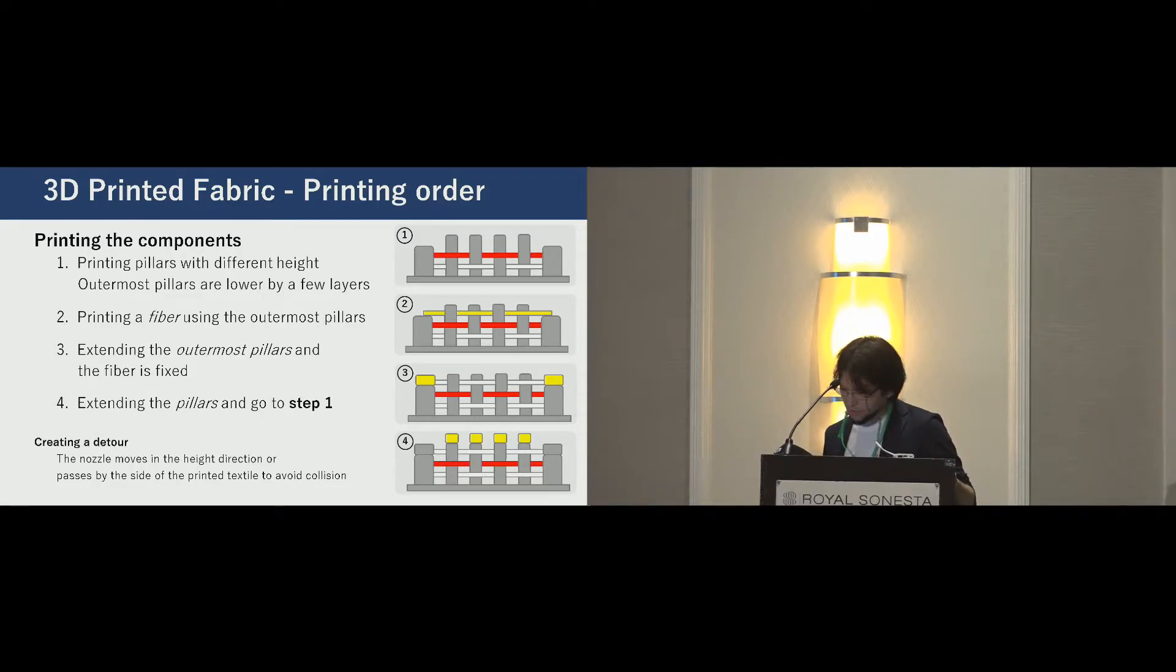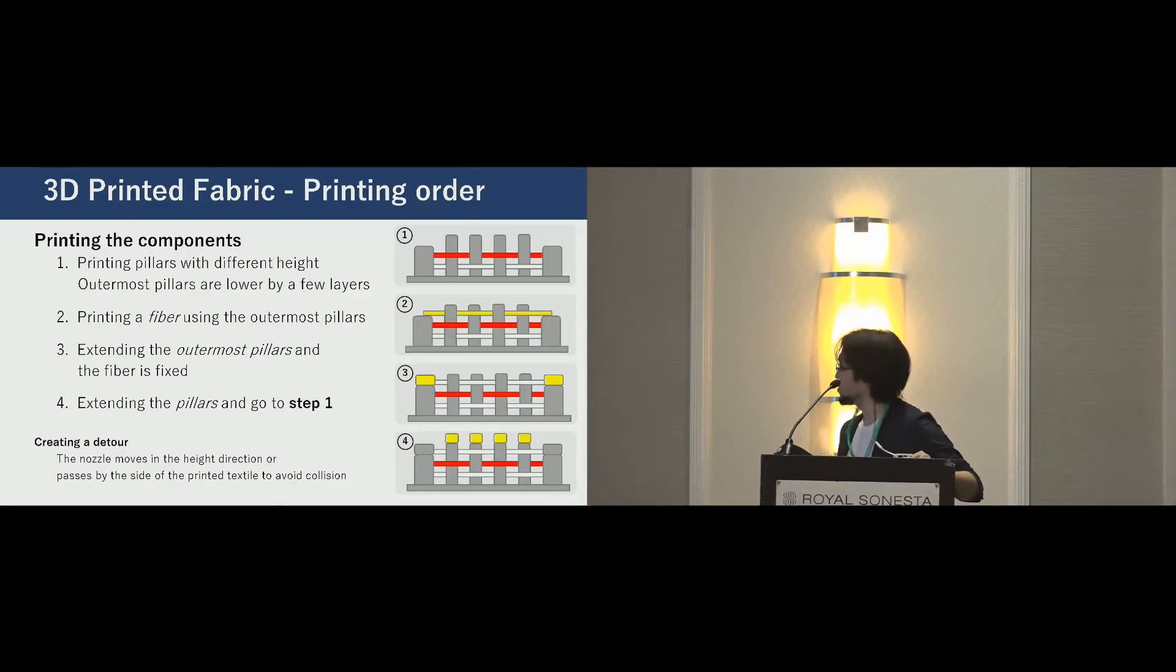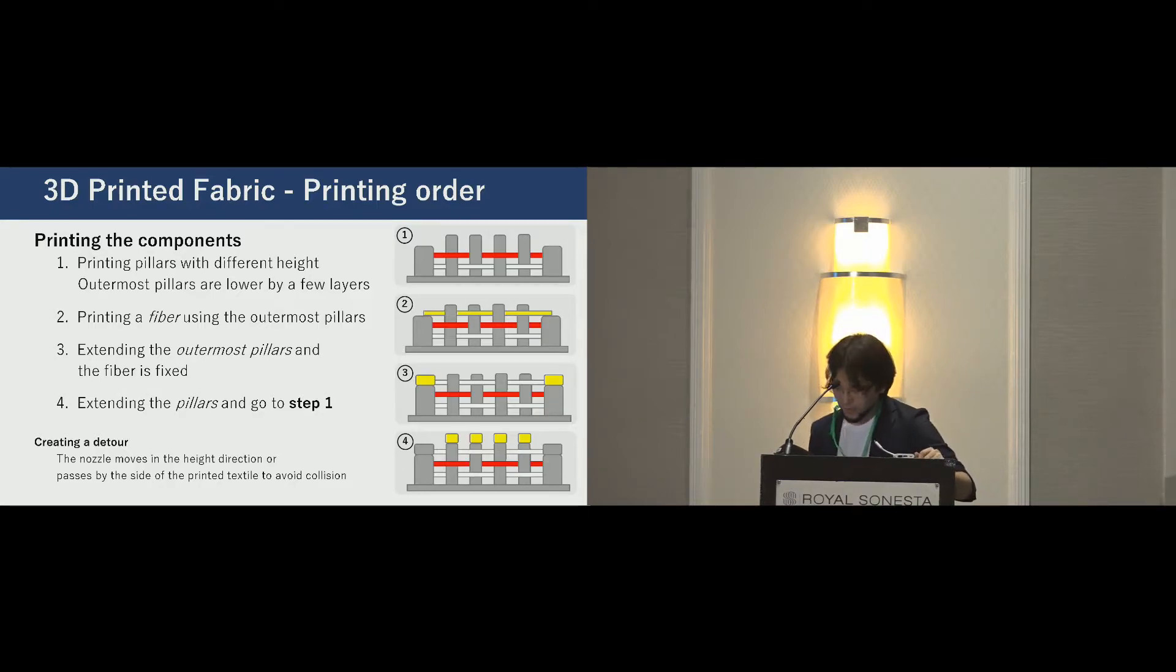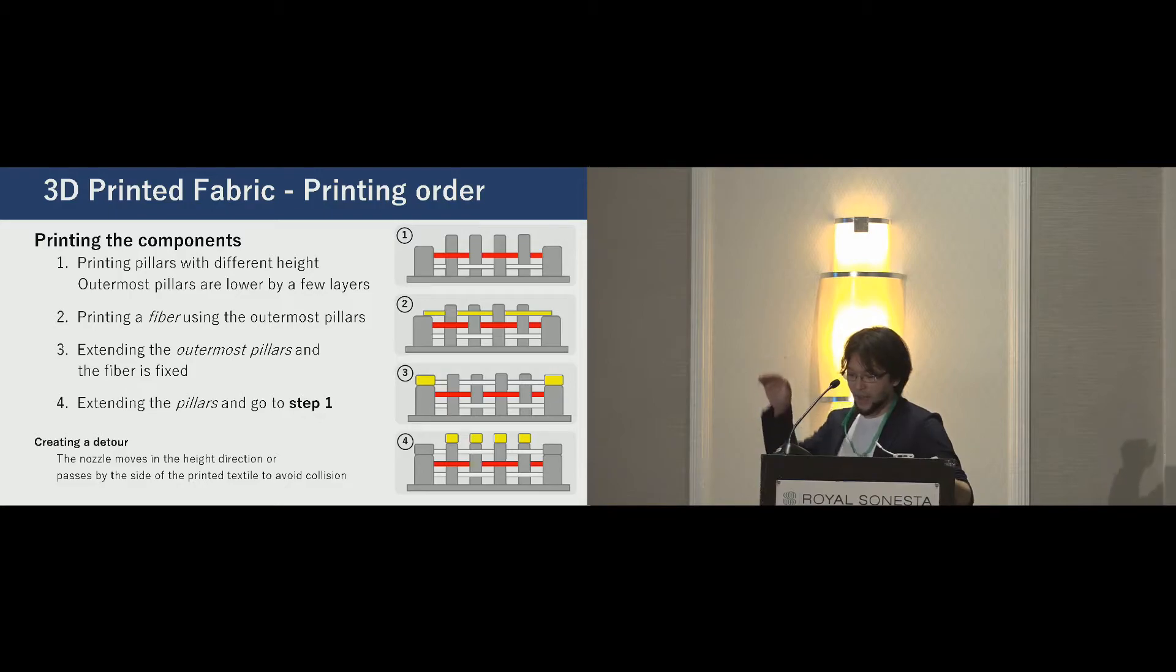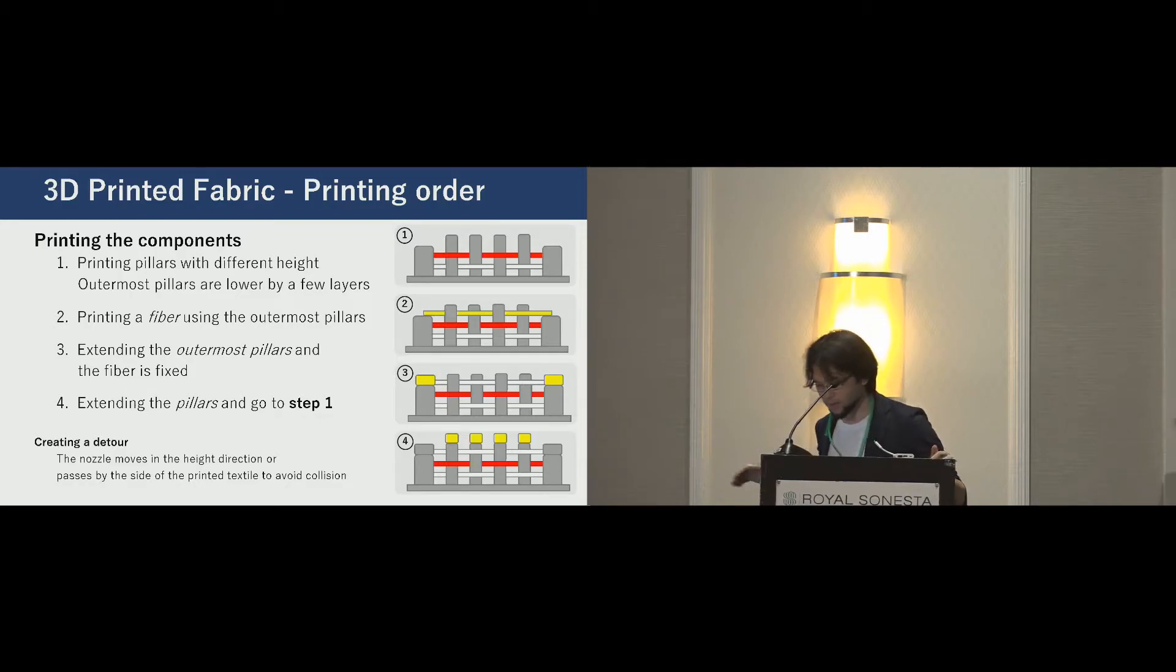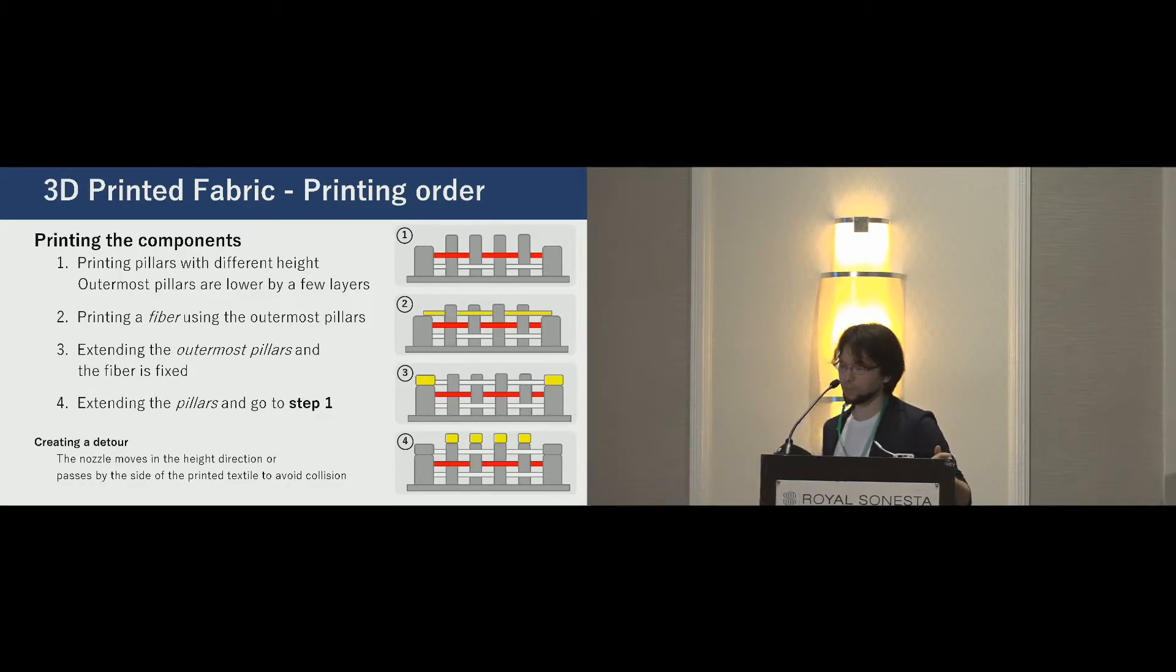While printing this structure, we added a path to create detour. For example, the nozzle moves in the height direction or passes by the side of a printed object to avoid a collision.